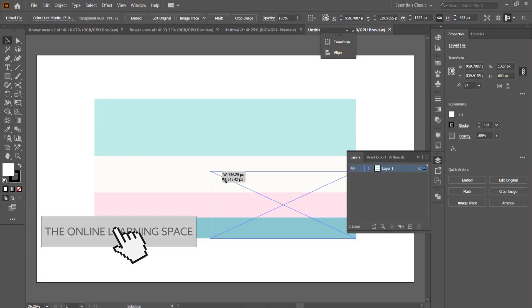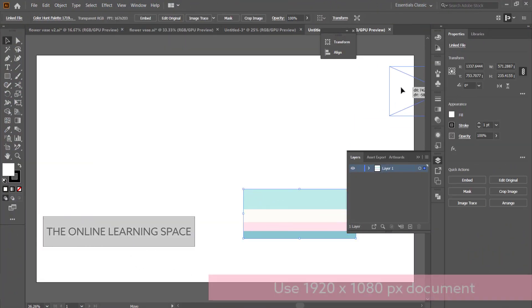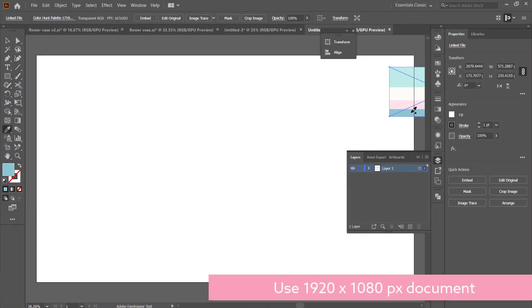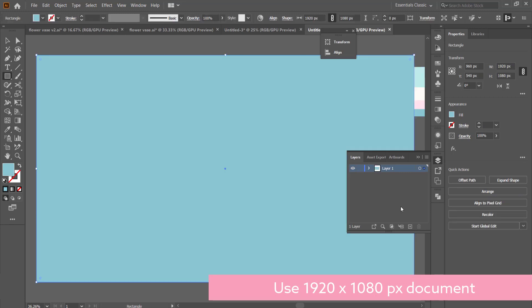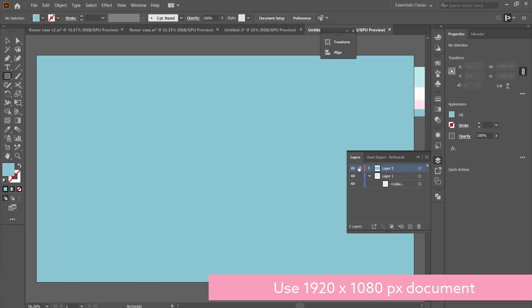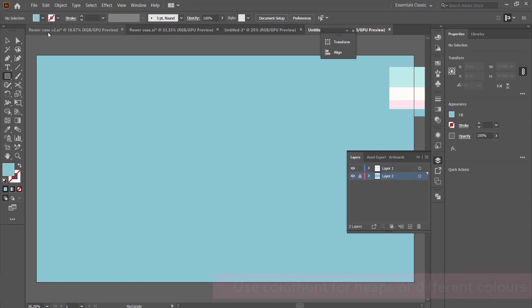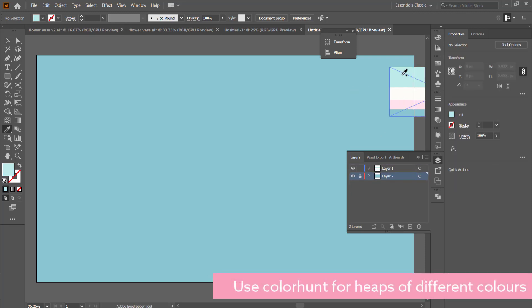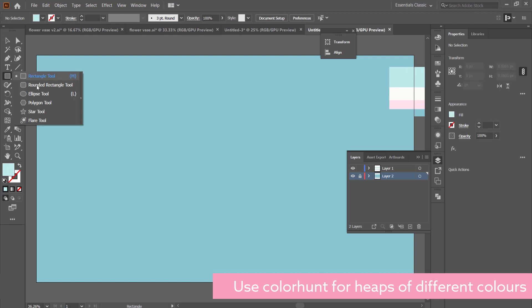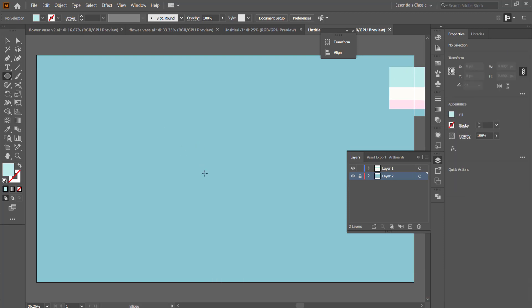The first thing you'll need to do is create a new document. I'm going to go with a 1920 by 1080 pixel document. I'm just going to go to Color Hunt to get my colors, and then I'm going to pick the darkest color to draw my background on. I just grabbed the rectangle tool to actually create the background.